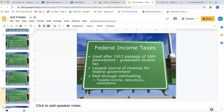Obviously the biggest source of revenue is the income tax — the actual money on the income that you make. When you work a job, they take money out of your paycheck and that money gets sent to the government. Your employer takes an estimate of what they think you're going to owe and withholds it, then sends it out to the government for you.